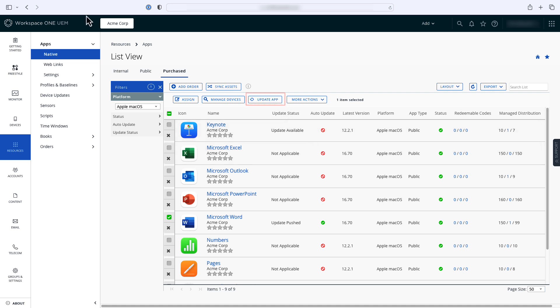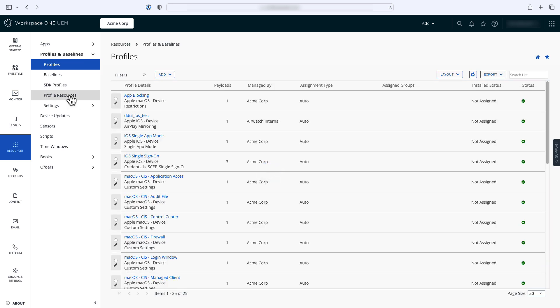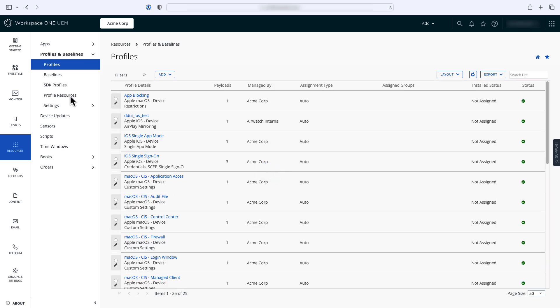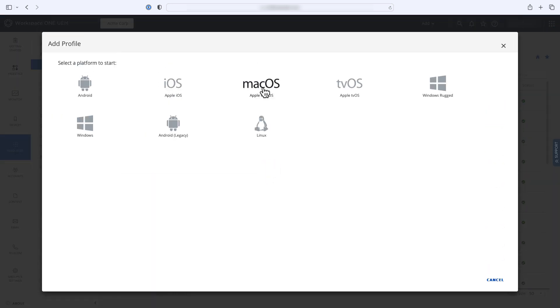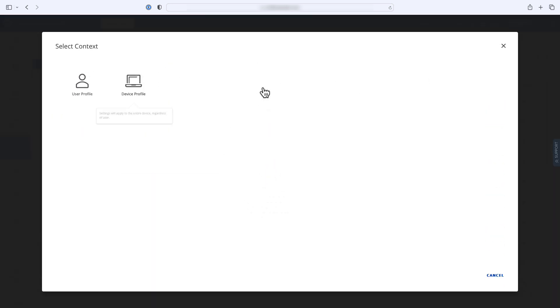You may also want to control the app's first run behavior or other functionality in the app. You can do this with a device profile. Click Resources, Profiles and Baselines, and then select Profiles. From the drop-down menu, click Add Profile. Select macOS and then Device Profile.